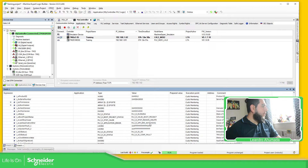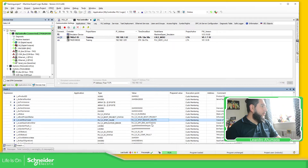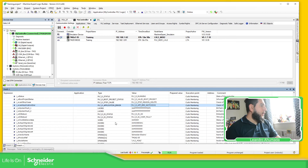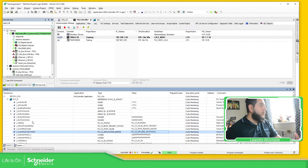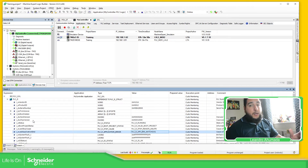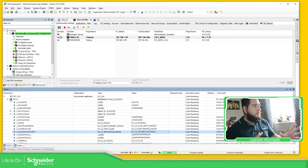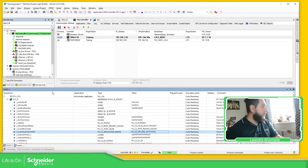Once you do this, you should be able to see the complete list of information that we are able to use. So PLC underscore R — you can see PLC running, valid boot project, last stop cause, application error, watchdog. You can see this information, and if you want you can share that with a screen or another device. So this is how you can access and have an overview of what's going on in the controller.